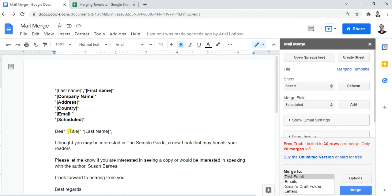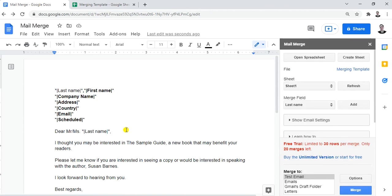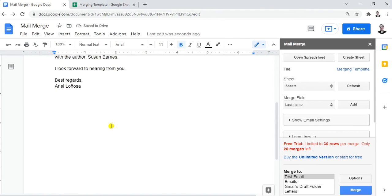For the title/salutation area, since we don't have a title field, we'll erase the placeholder and type 'Mr.' or 'Ms.' manually. Then for the Last Name in the salutation, highlight it and click Insert Merge Field. Everything is now applied — all the information we need has been inserted.